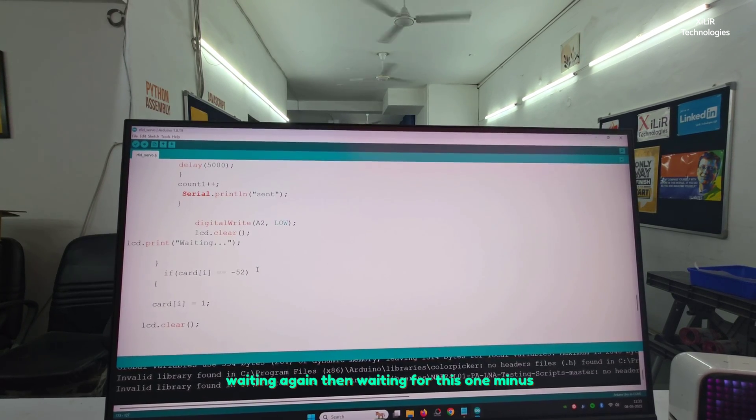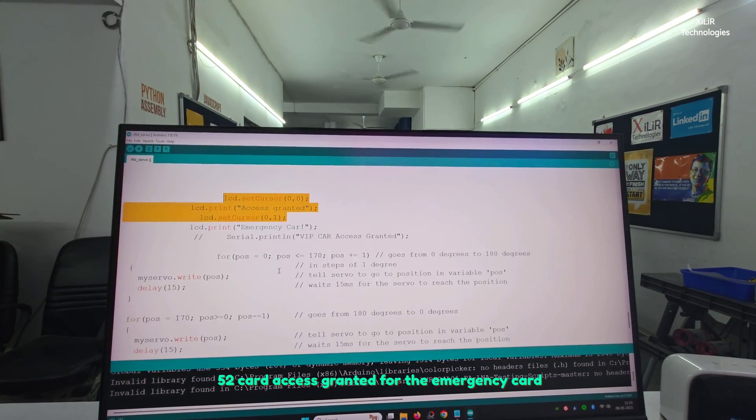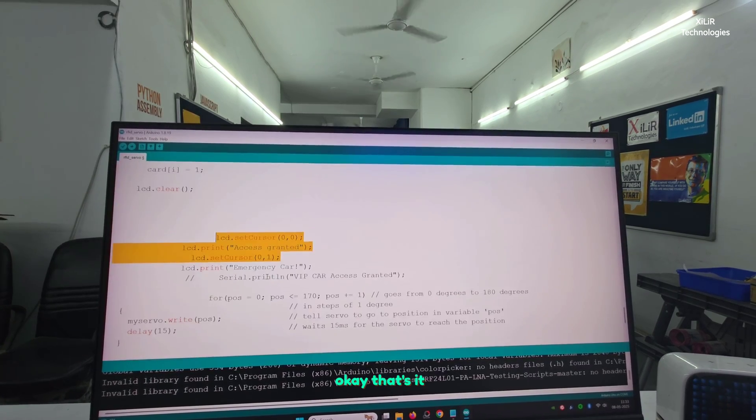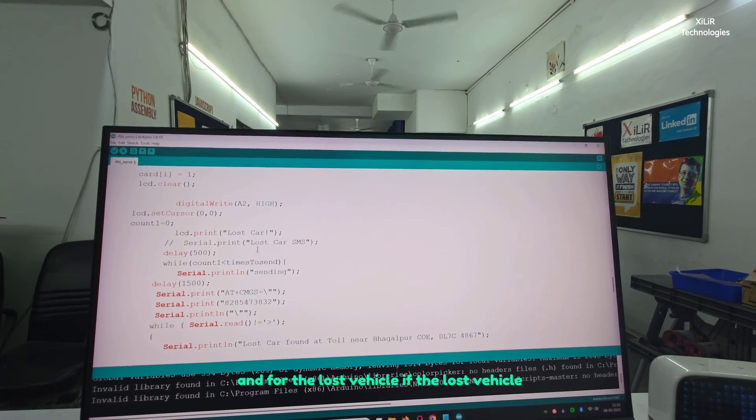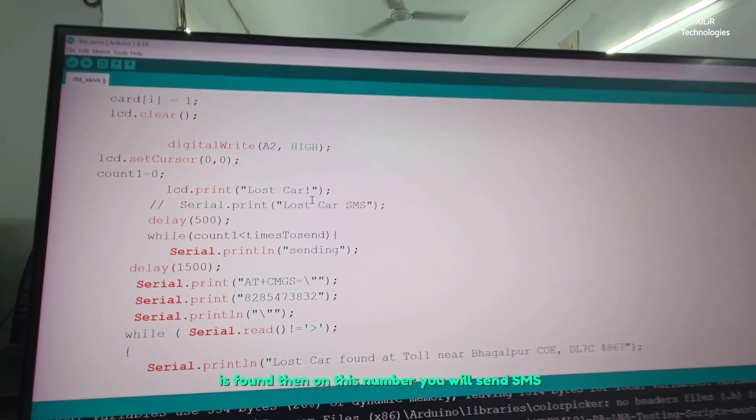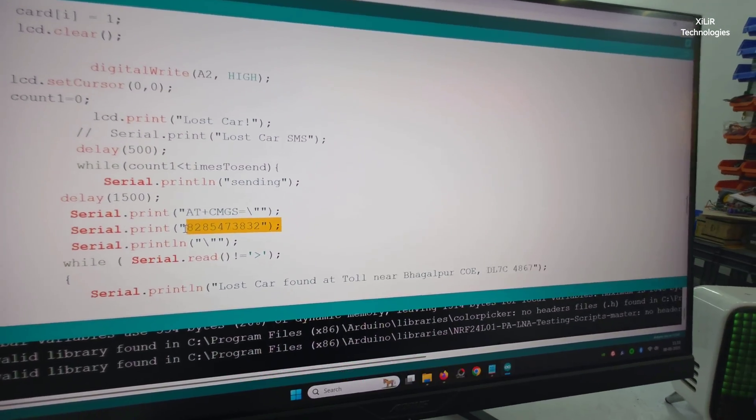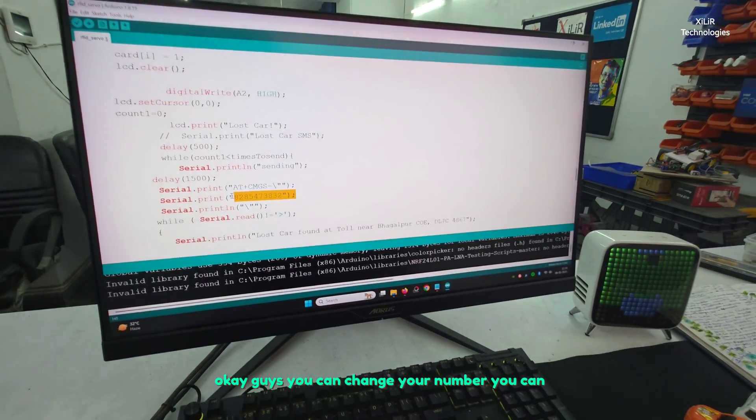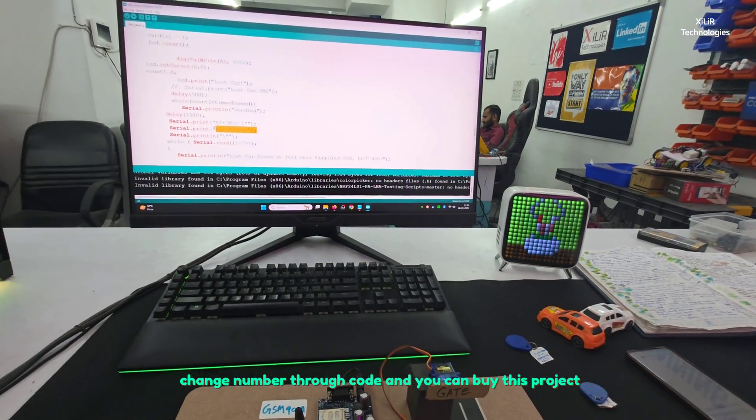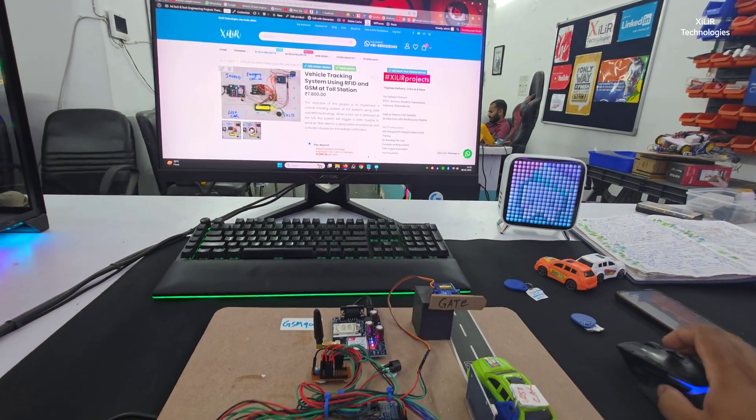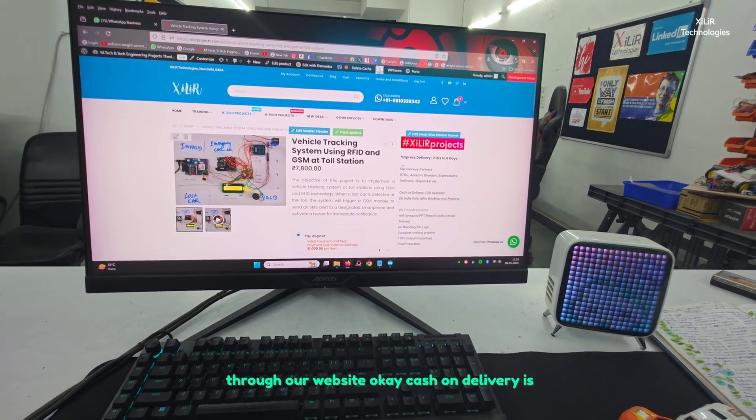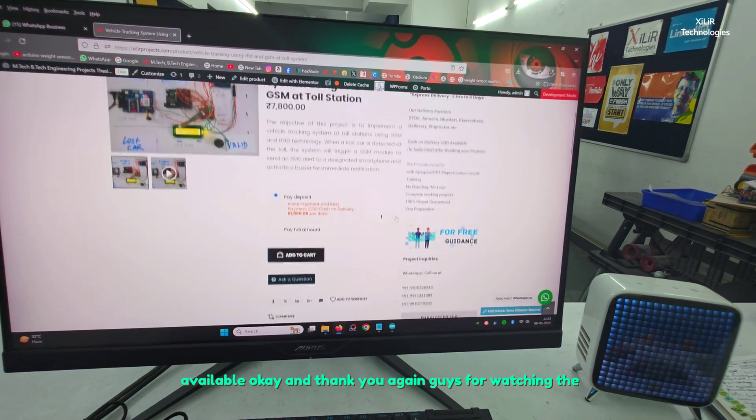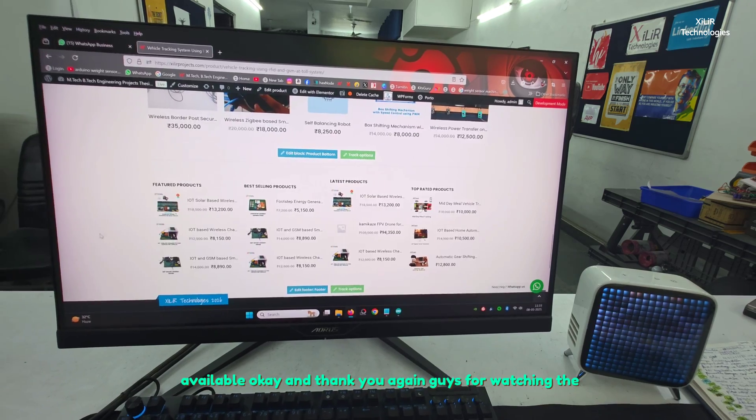Another card comes invalid, then nothing will happen. For emergency card, access granted for the emergency card. For the lost vehicle, if the lost vehicle is found then on this number we will send SMS. You can change your number, you can change number through port, and you can buy this project through our website. Cash on delivery is available.